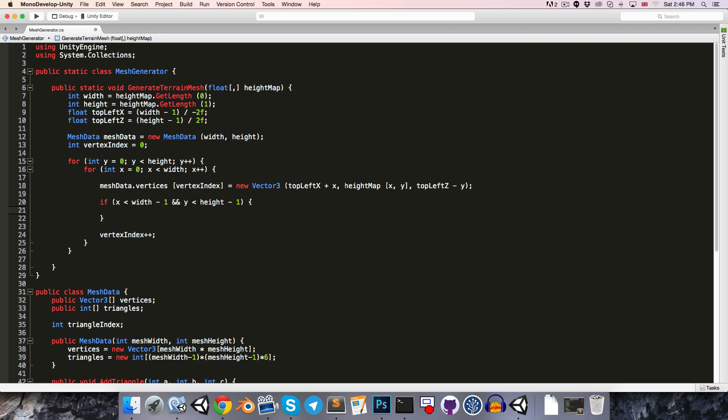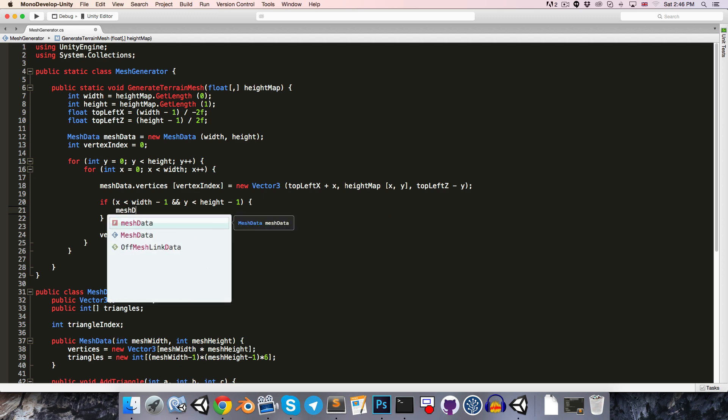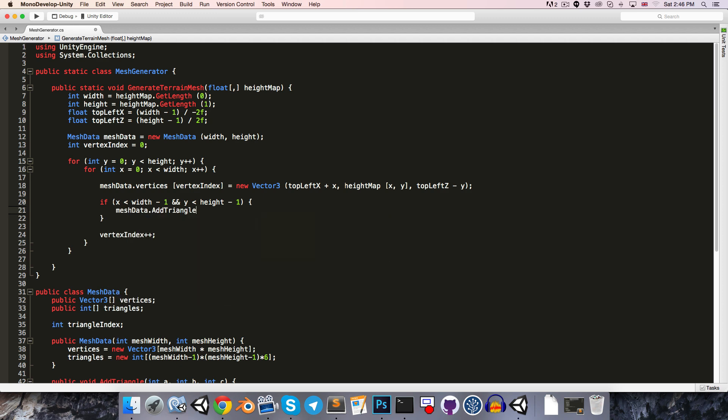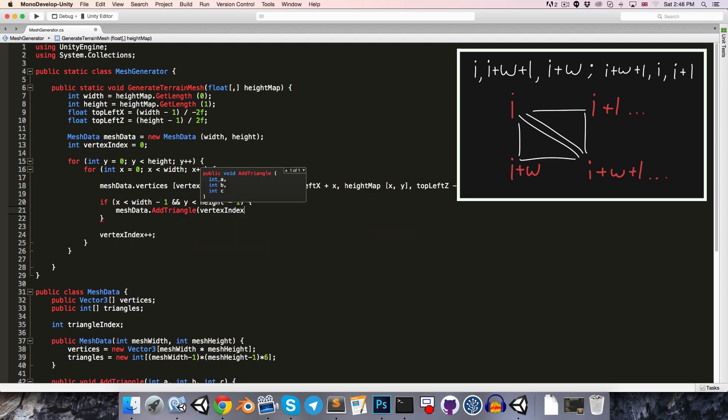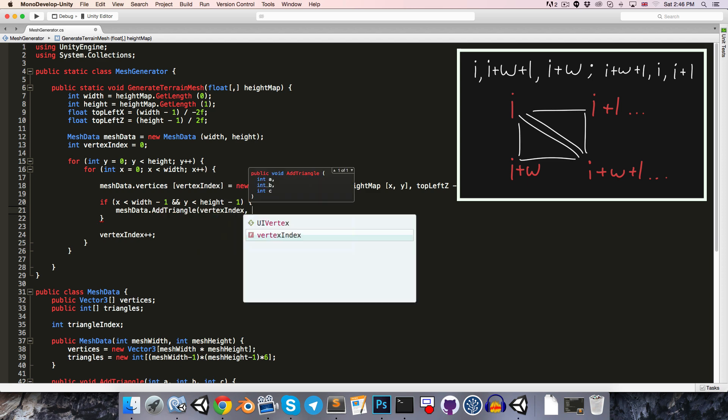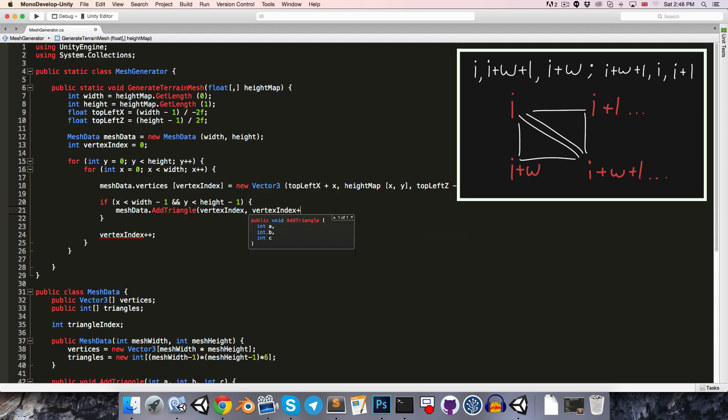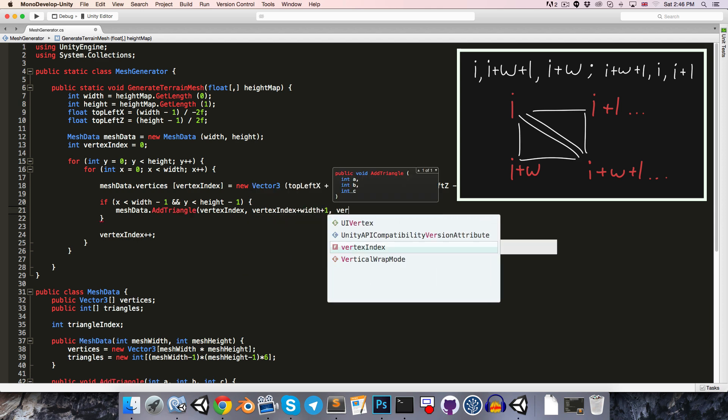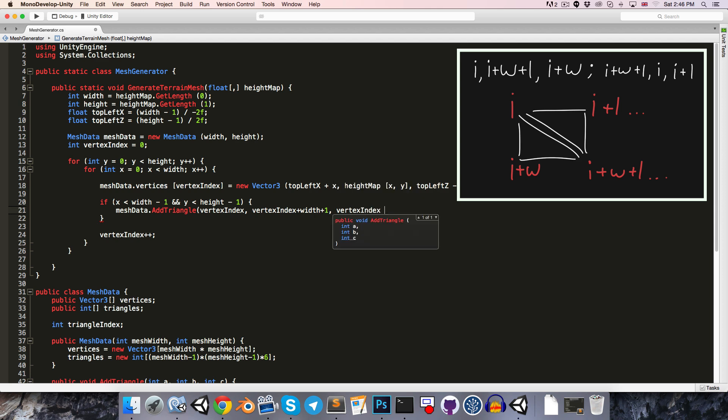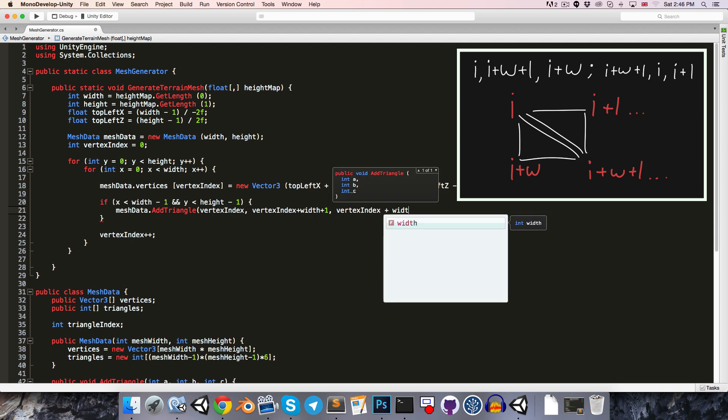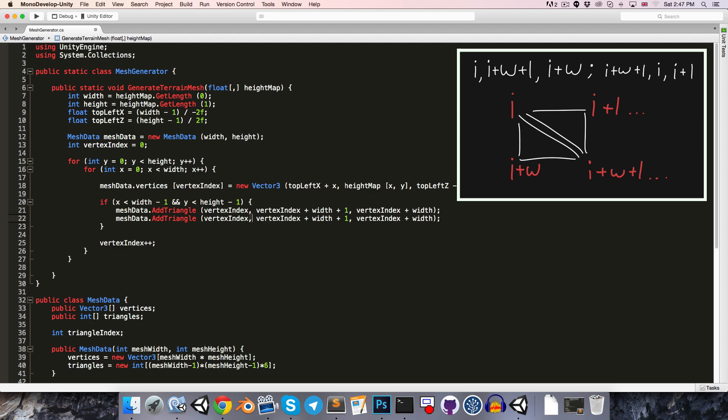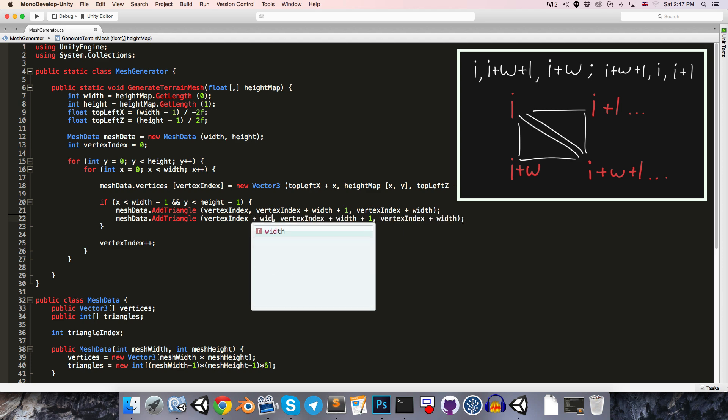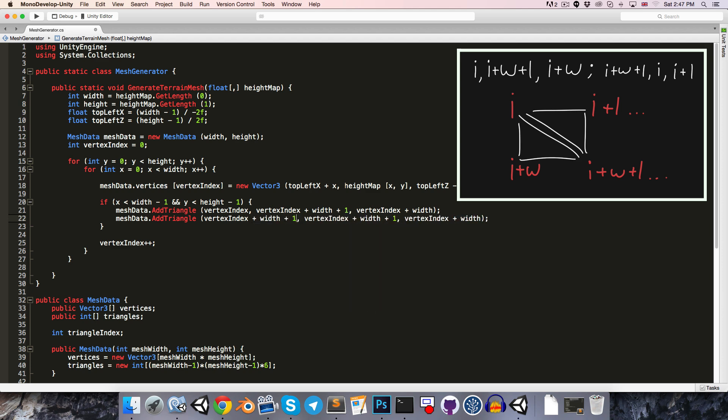in other words we're ignoring the right and bottom edge vertices of the map as we spoke about, then we can add our first triangle by going mesh data dot add triangle, so this one goes from i, to i plus map width plus 1, to i plus map width, and i of course is standing for our vertex index, so we go vertex index, vertex index plus width plus 1, and finally vertex index plus width, and then for our second triangle we go from vertex index plus width plus 1, to vertex index, to vertex index plus 1.